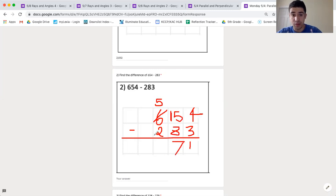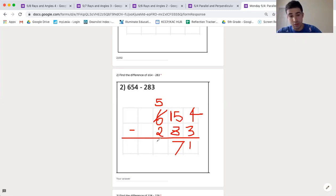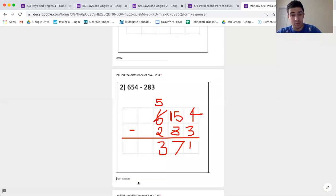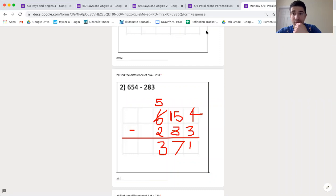5 hundreds take away 200 is 300, and my difference, or the answer in my subtraction problem, is 371. Last problem, let's do it, shall we?